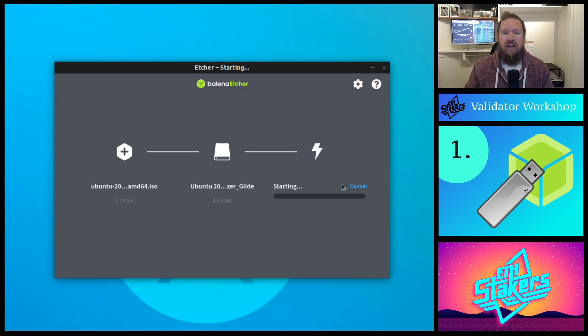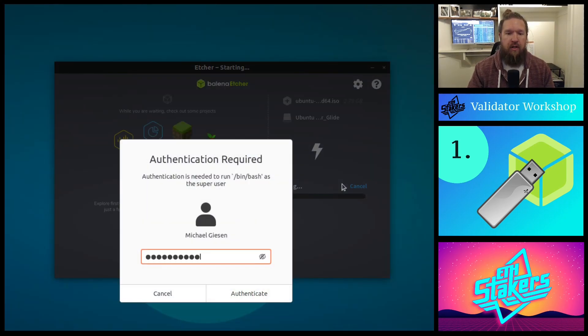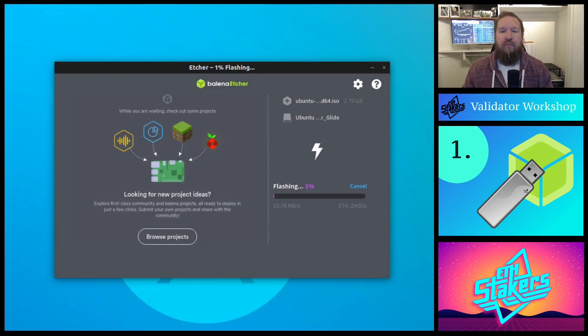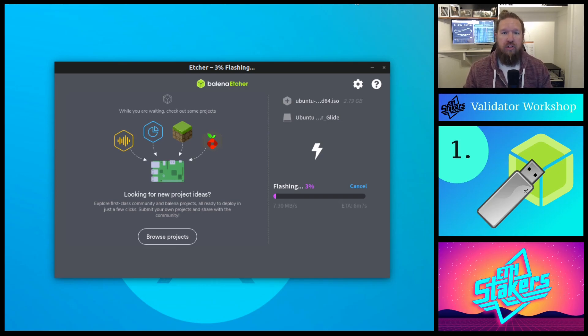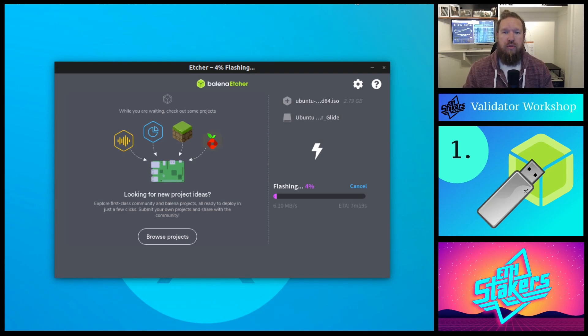Finally, hit the flash button, and in our case we have to put in our administrative password, and now it's going to begin flashing that USB device. After a few minutes, the program will finish, and we will now have a bootable USB device with Ubuntu 20.04.